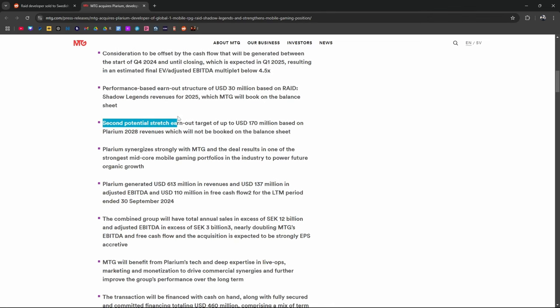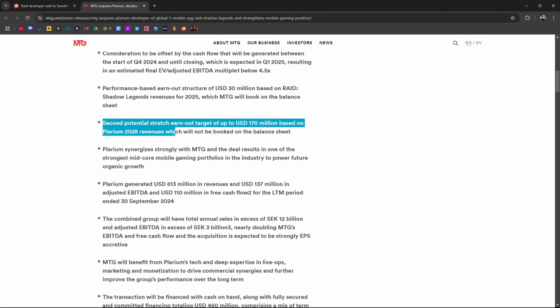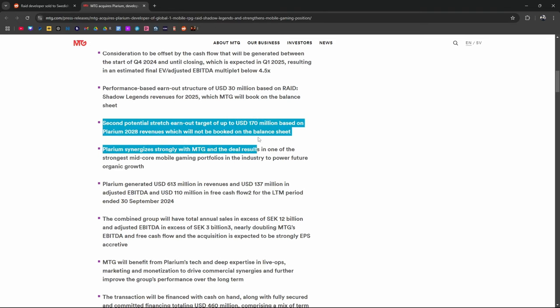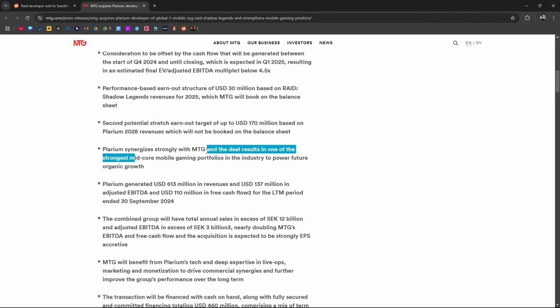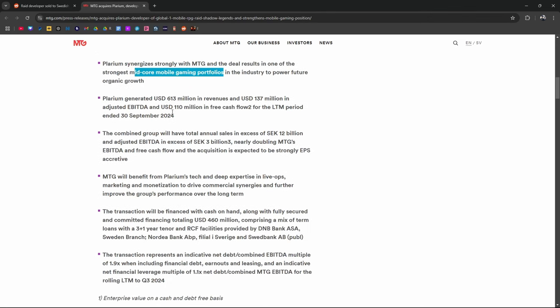Second potential stretch earn out target of up to $170 million based on Plarium 2028 revenues which will not be booked on the balance sheet. Plarium synergizes strongly with MTG and the deal results in one of the strongest mid-core mobile gaming portfolios in the industry to power future organic growth.